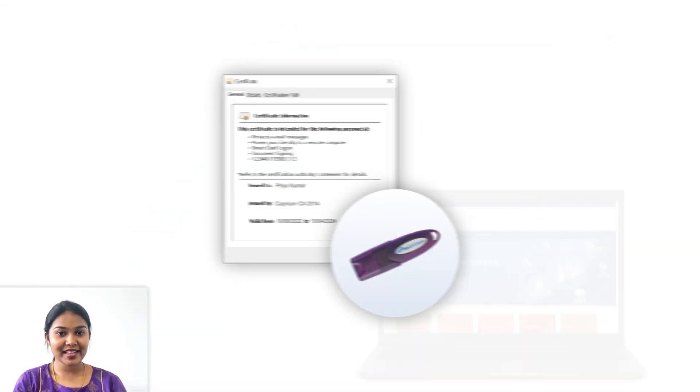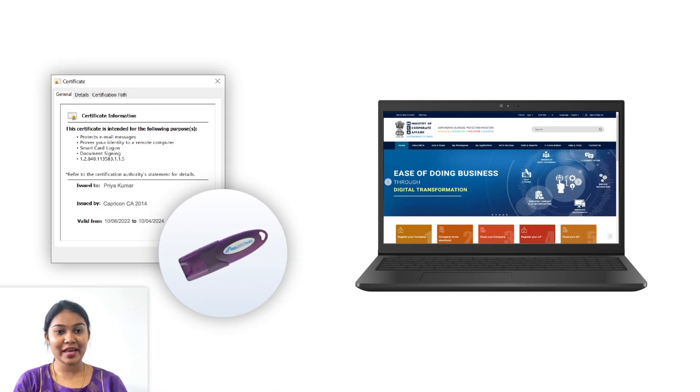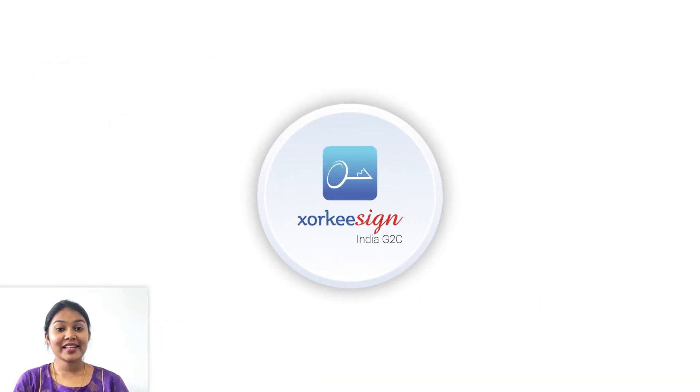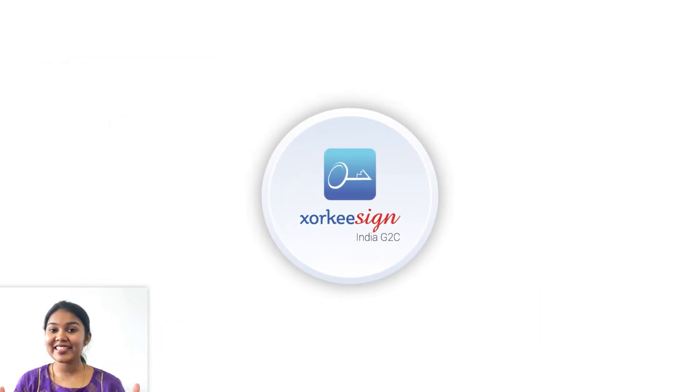This video tells you how to associate your DSE in the MCA v3 portal. You can now use your DSE in the MCA portal without EM bridge and token driver. All you need is the ZorkiSign India G2C browser extension.